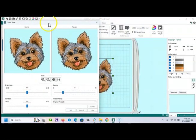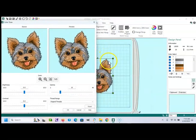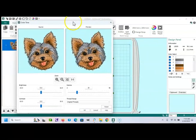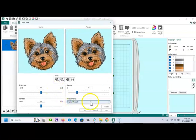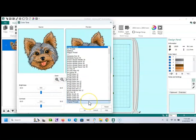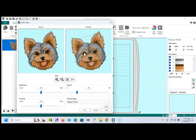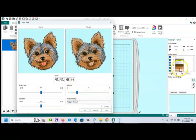And a reminder here that the item that you want to change the thread colors needs to be boxed in. And down here is your original threads. And you can say, I want it to change to the Peggy thread database. And it will change it to colors that you have in your database.